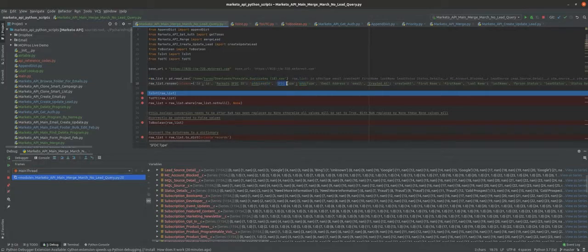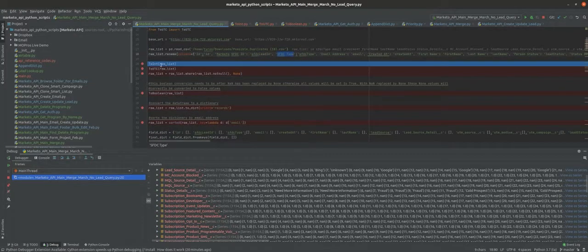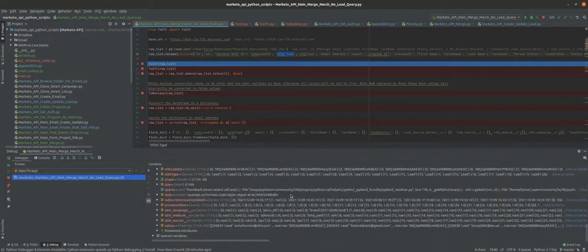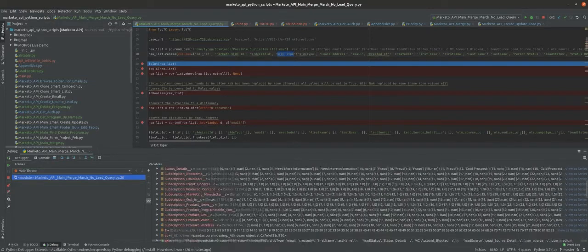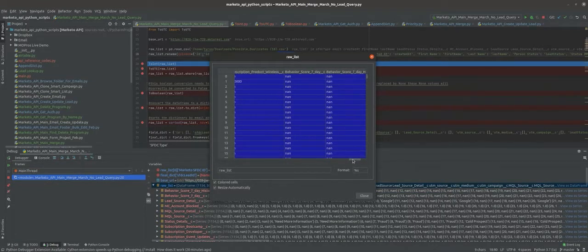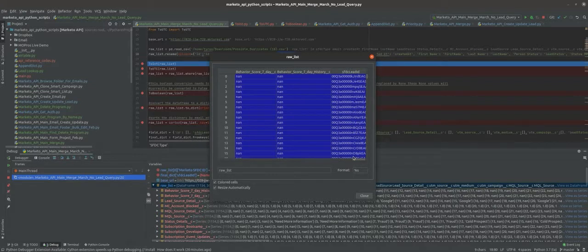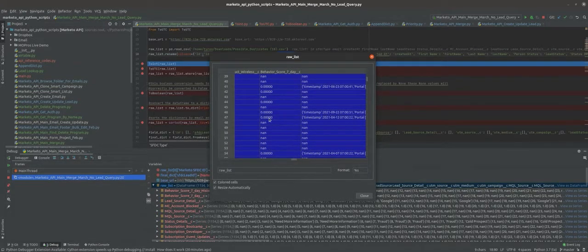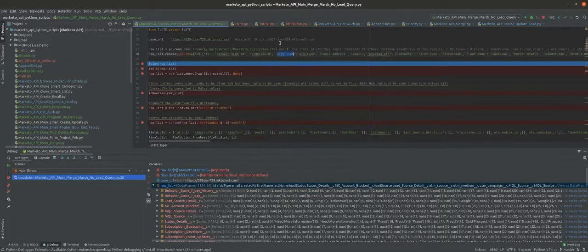The next part is the `to_int` function. This is necessary because some integers — like the behavior score seven day field — when Marketo exports them and we read them into the Python script, they are formatted as floats or doubles, meaning they have decimal points. If we later try to upload these decimal values to the behavior score seven day field it would throw an error because that field is an integer and won't accept double values. So we need to convert all these double values to integers.